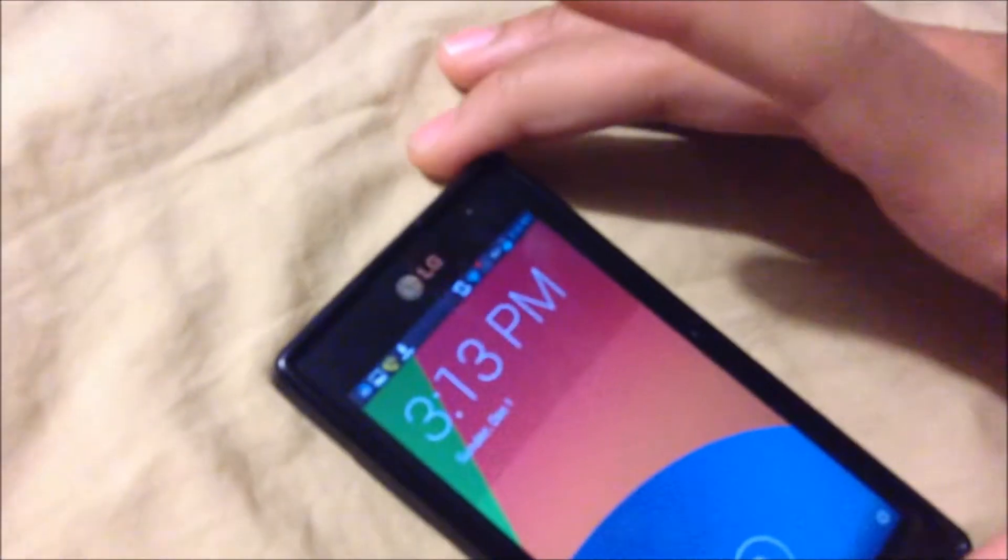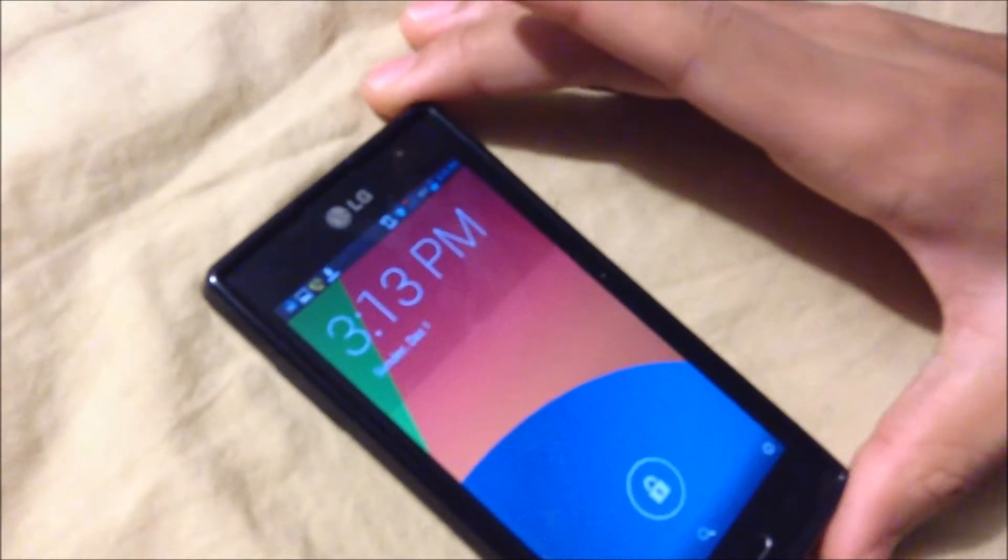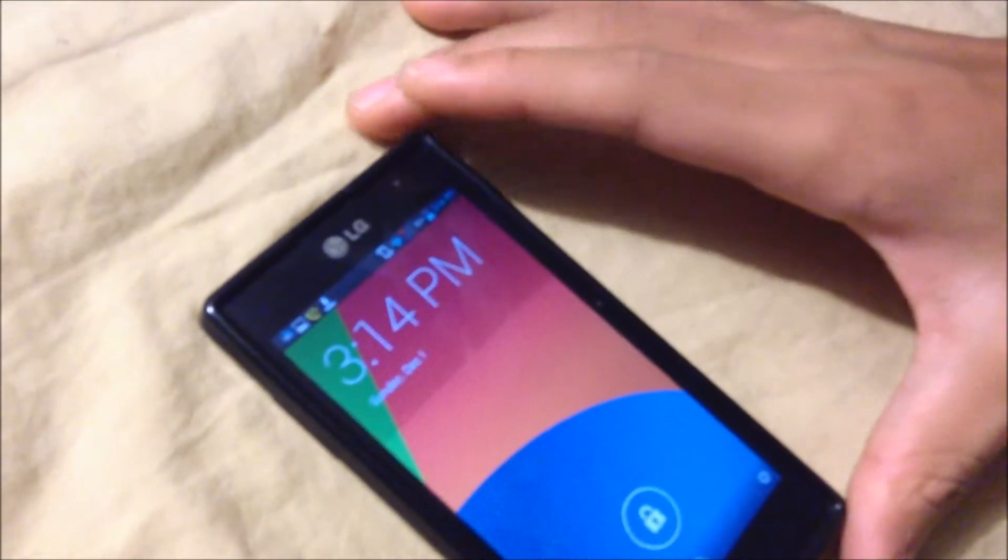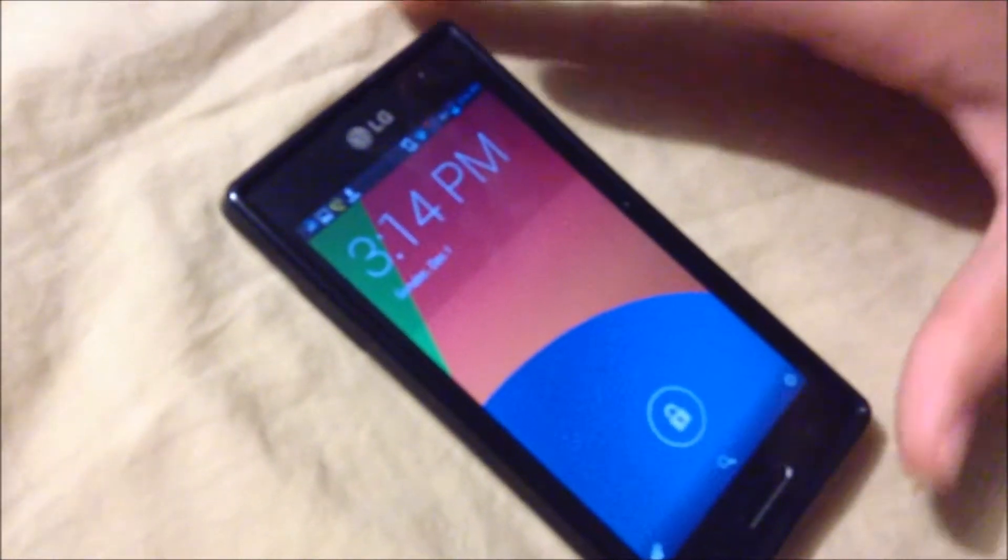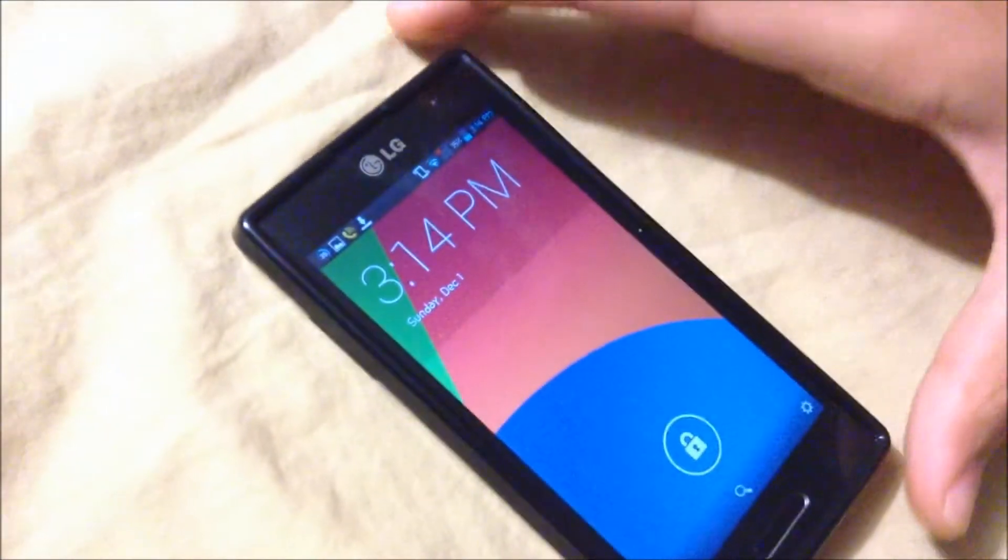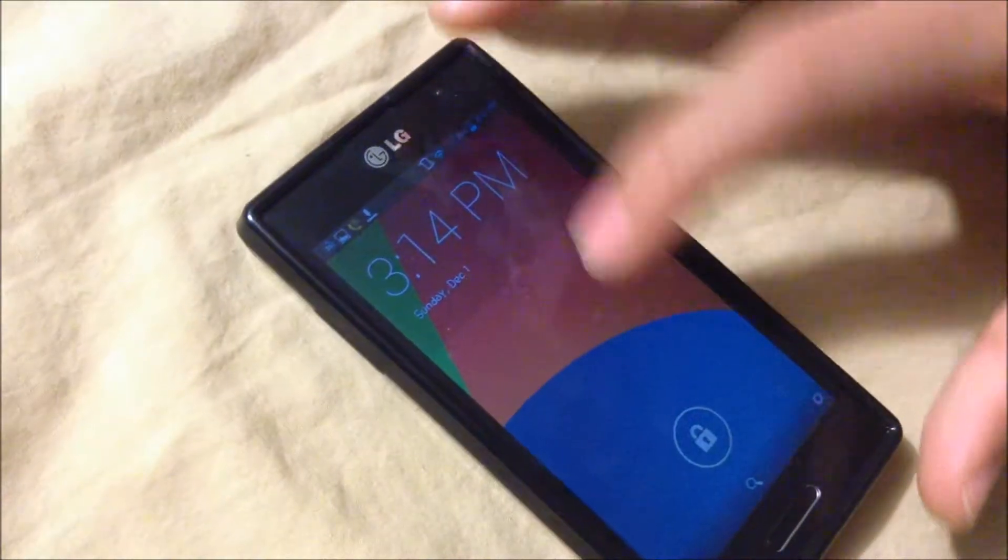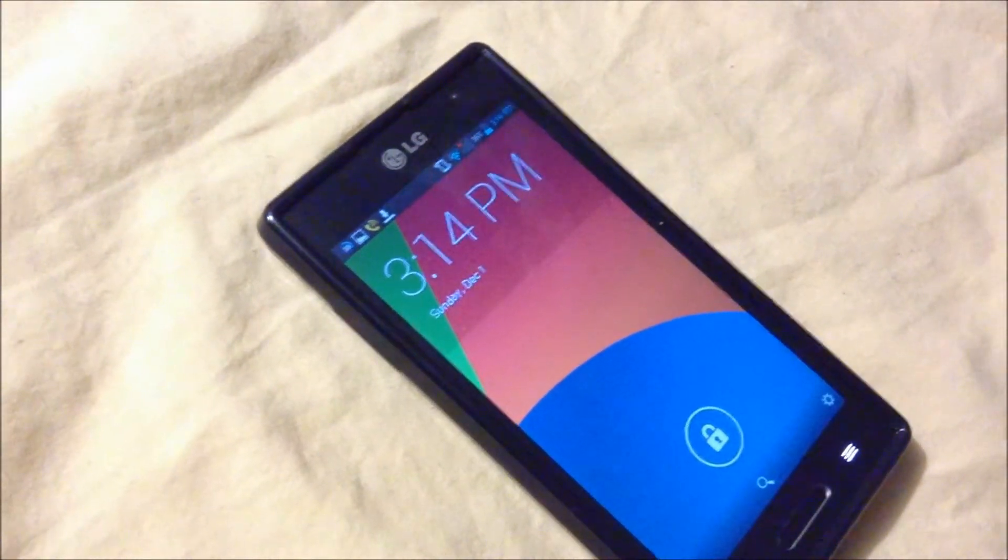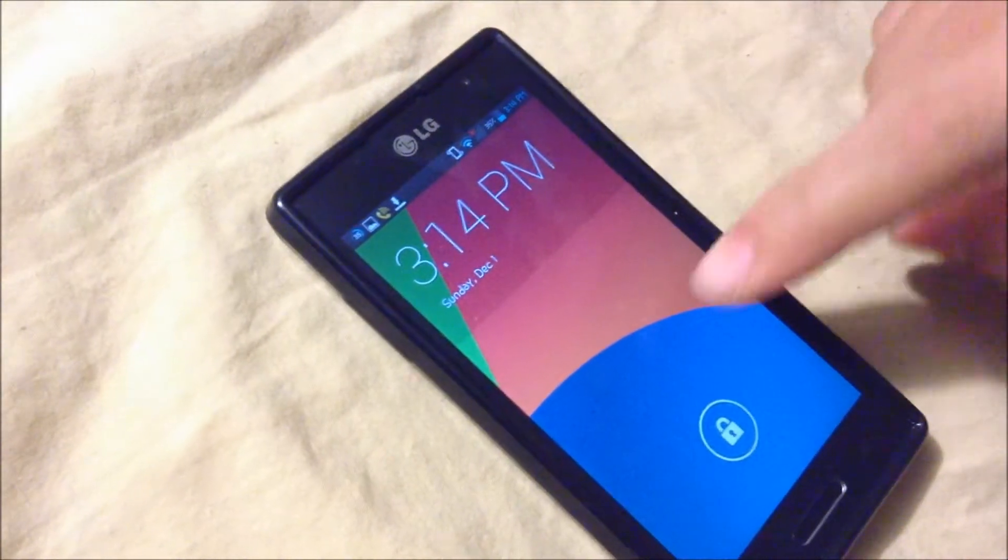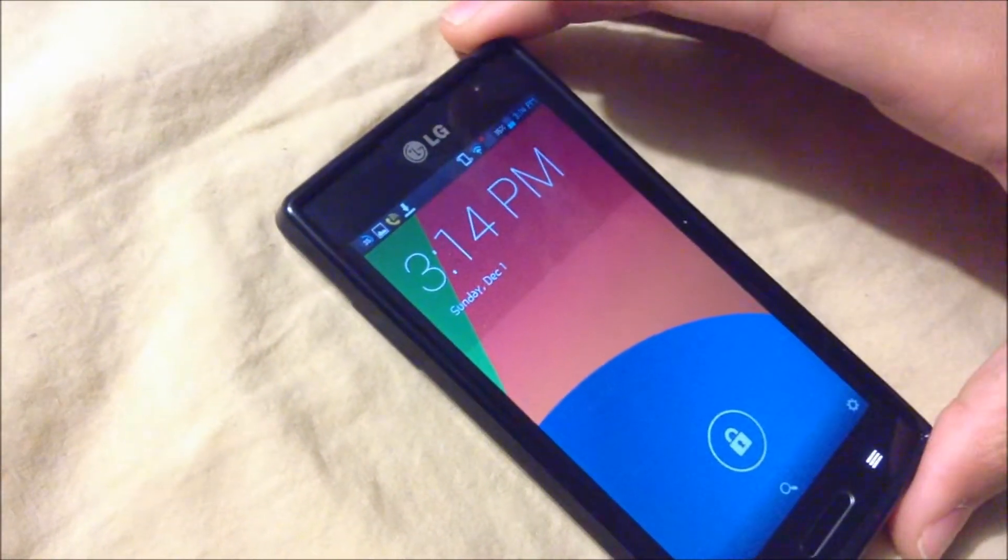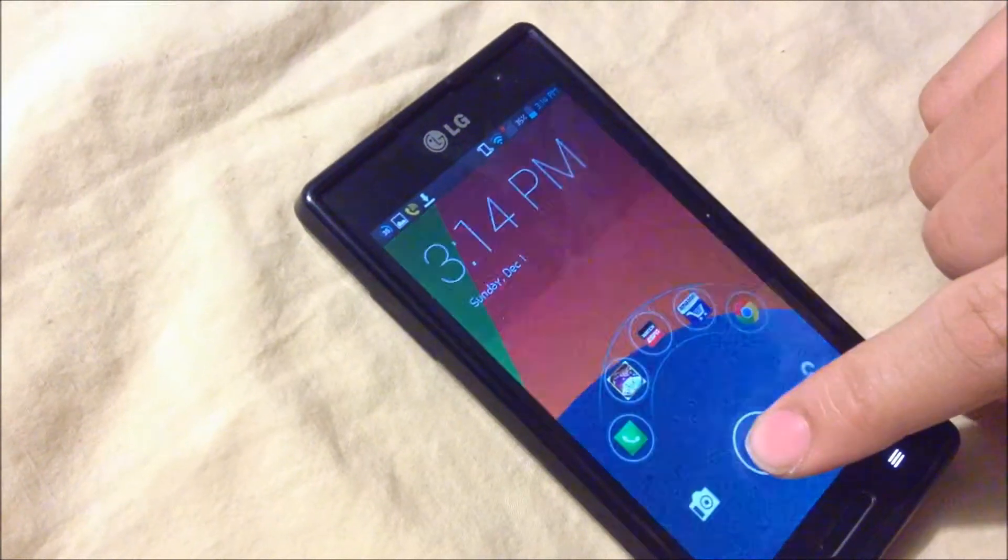Hey guys, this video is going to be on how to get the full KitKat experience on your non-KitKat device. Right here you can see I have the LG L9 running Jelly Bean 4.1.2, and this is the KitKat launcher.